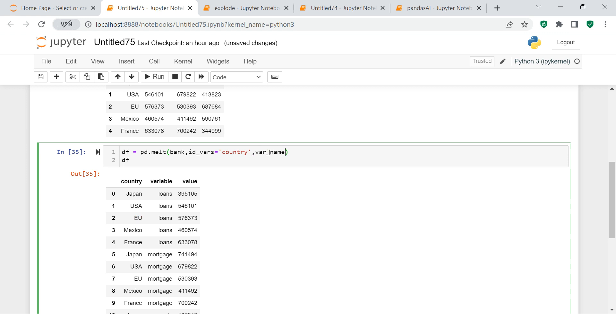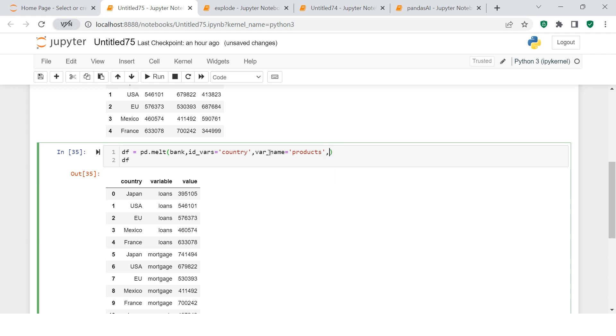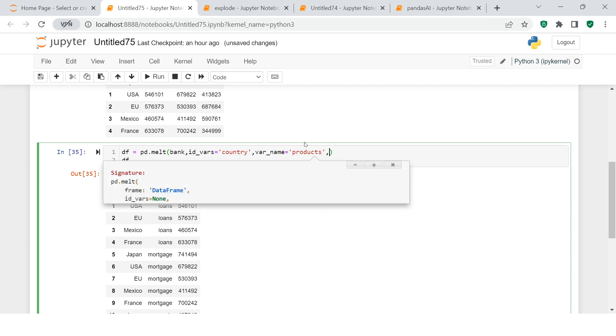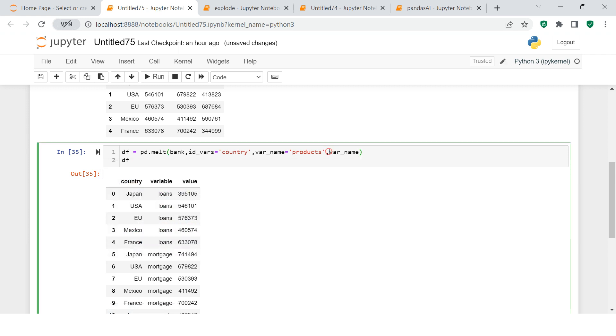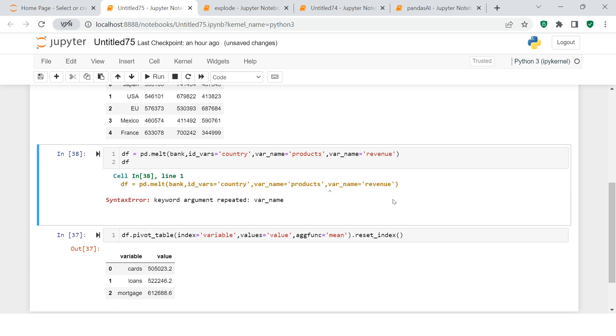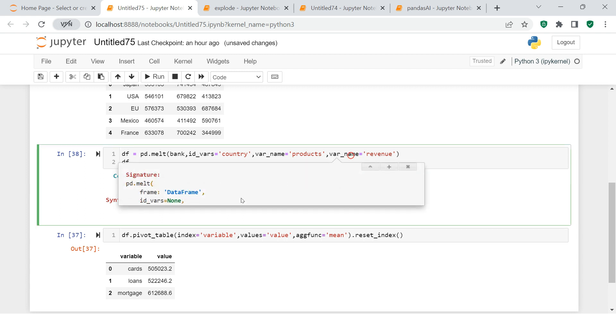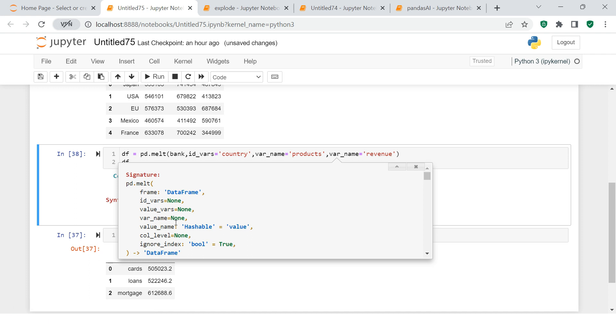So let's start for var_name. Here I'm going to say var_name equals to products, and then here I'm going to say value_var. Let me just - I'm kind of getting confused with that. Var_name I need to say, and let's say revenue. Oops, there seems to be some problem. Not var_name - what I need to use over here is value_name.